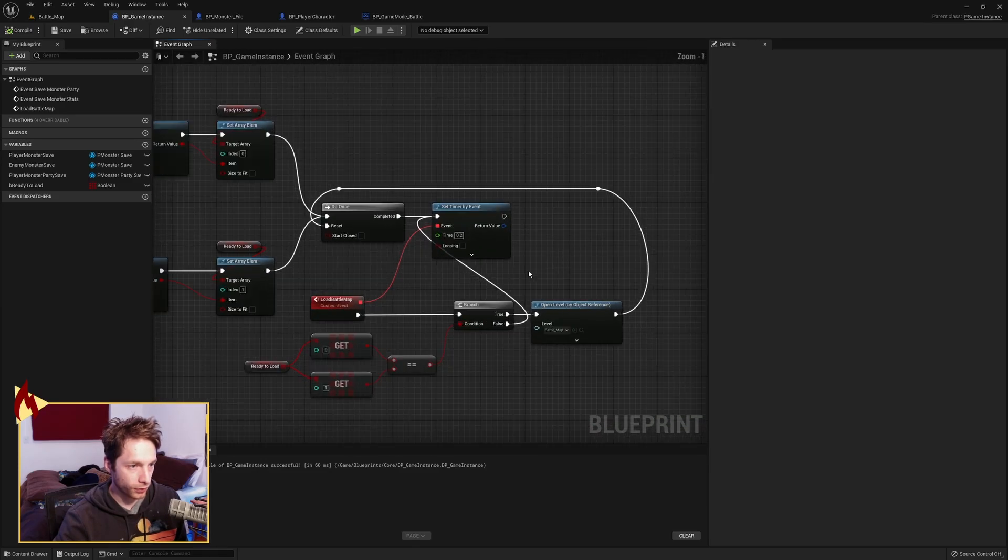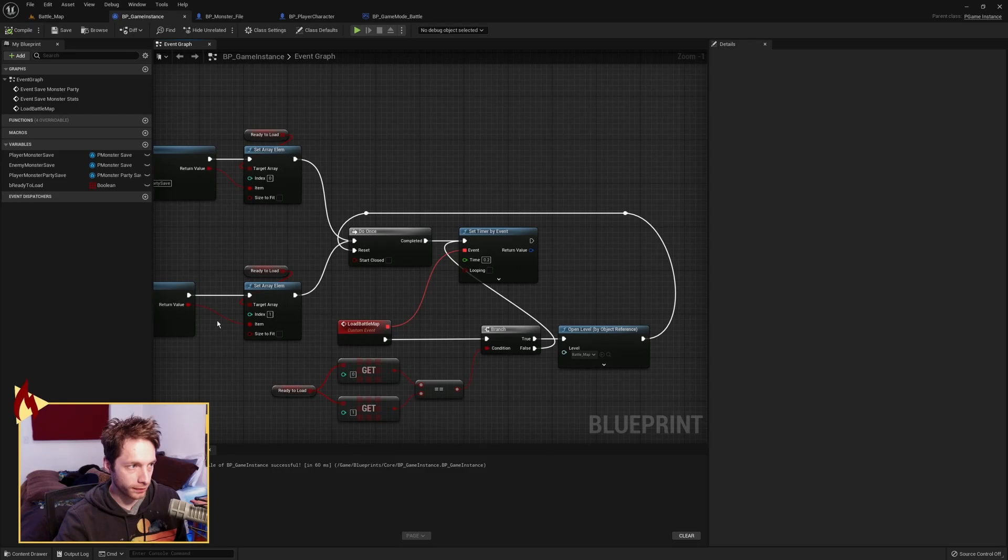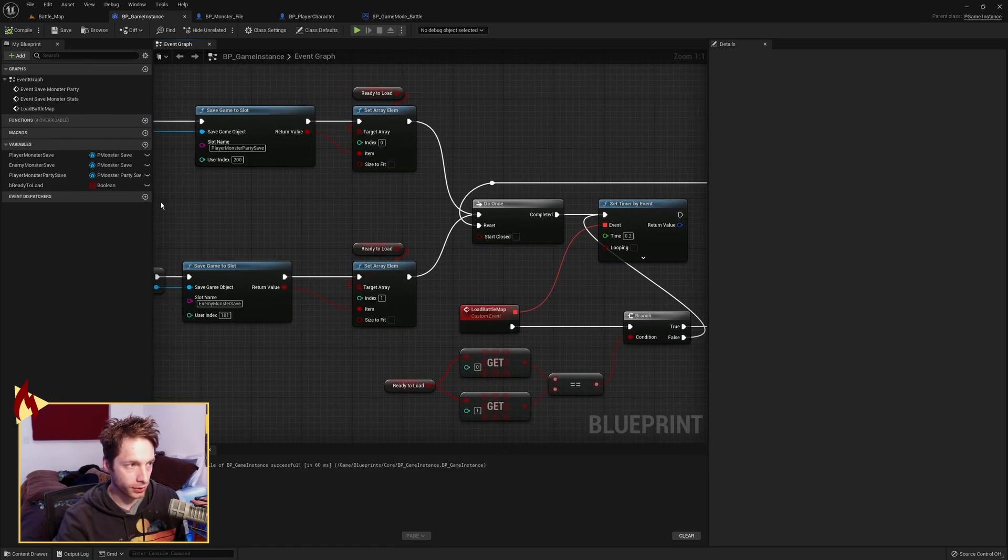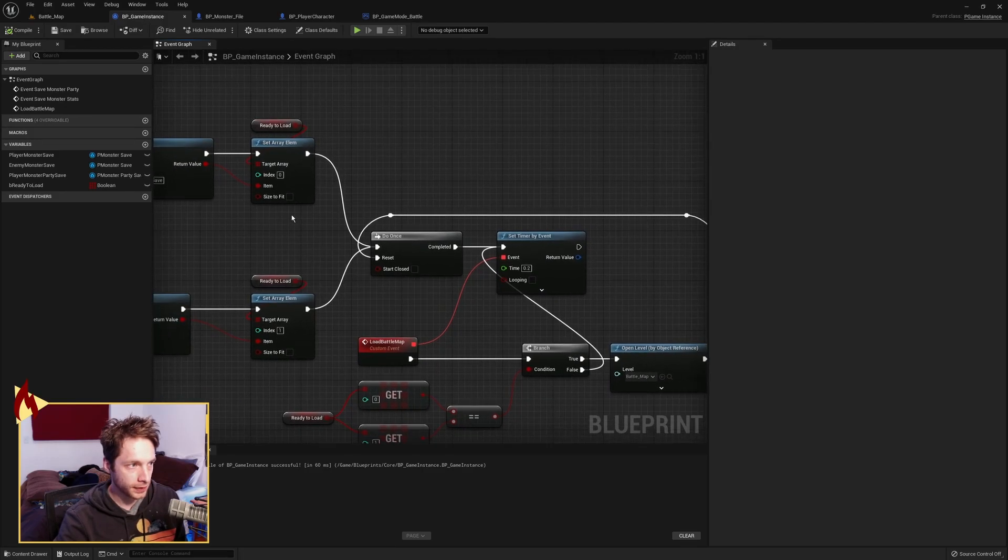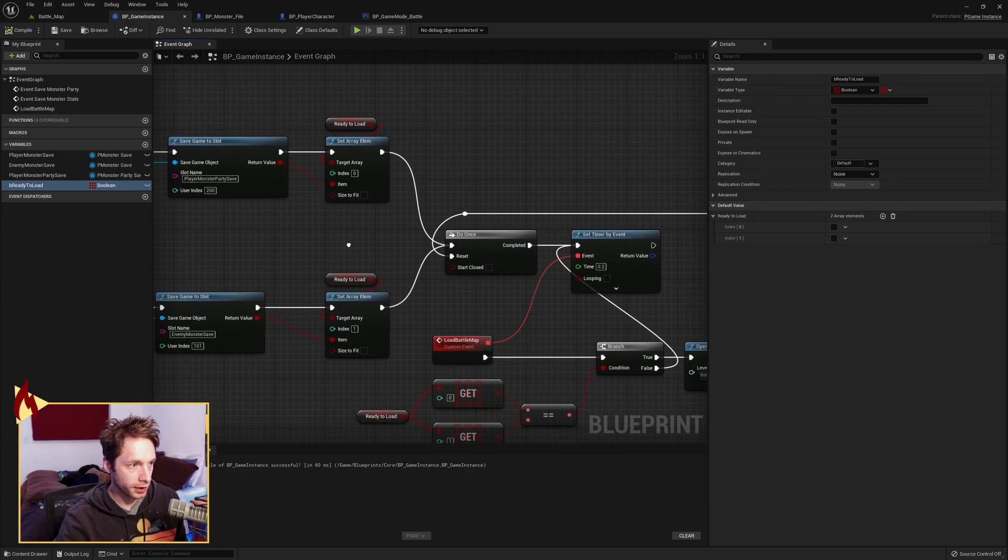Now, before we load this map, I wanted to make sure that both of these saves properly. I wanted to make sure that both of these occur. So I've got a Boolean array here ready to load. It's got two members, index 0 and 1.